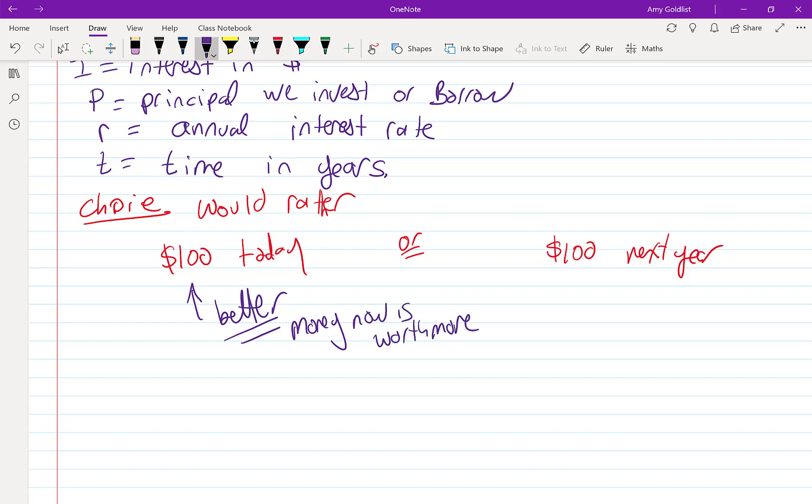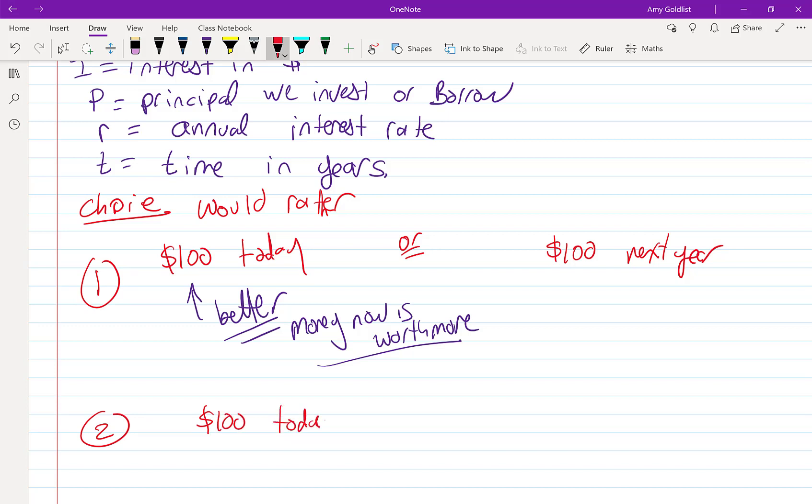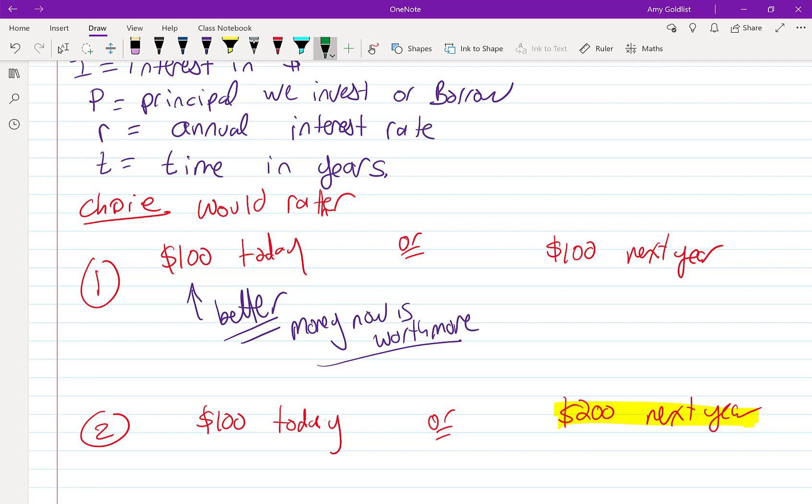That's basically what we're doing. We're trying to figure out today versus next year. But let's change this now. What would you prefer? $100 today or $200 next year? This is a harder question. Me personally, I'm okay with waiting until next year, but you might need the money now.